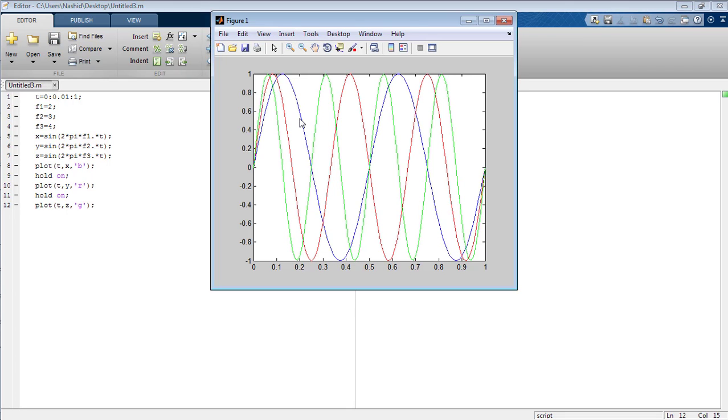You can see that the blue, red and green colors, all of the graphs of these signals are on the same figure and in the same section as well.